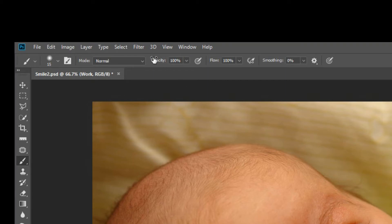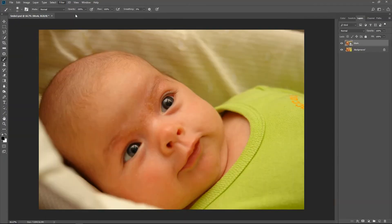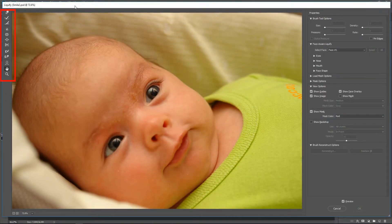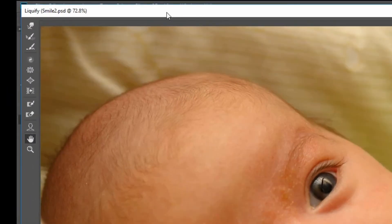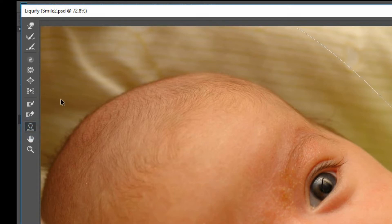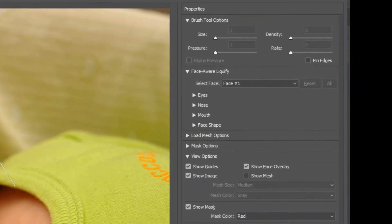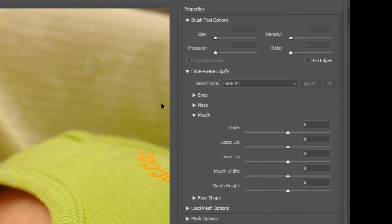Now from the menu choose Filter Liquify. The Liquify screen appears. On the left are all the Liquify tools. You will only be using the face tool in this tutorial. If the face tool is not already active, select it. In the Properties panel you will see a section named Face Aware Liquify. Below it will be the properties for Eyes, Nose, Mouth, and Face Shape.